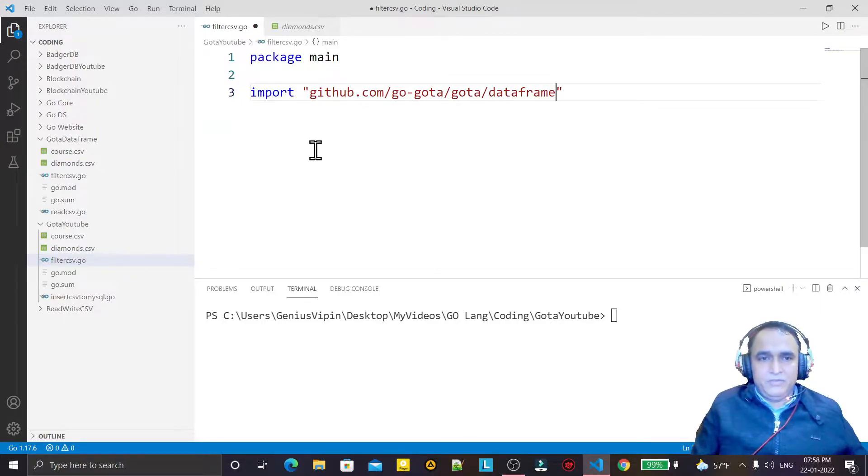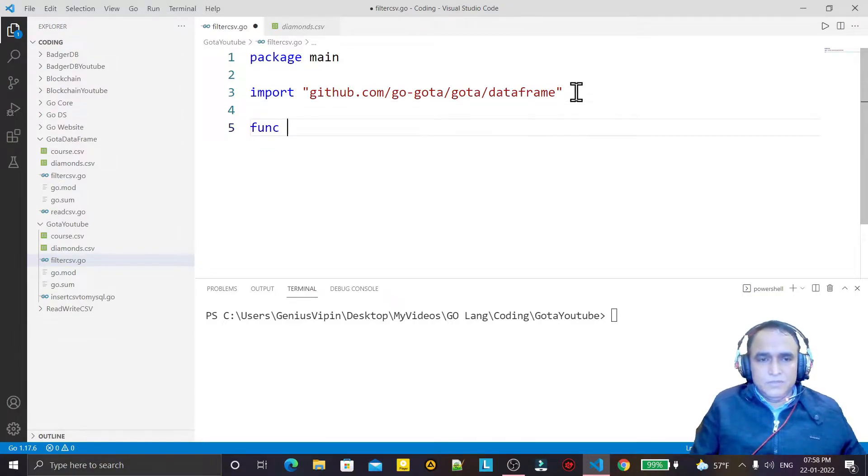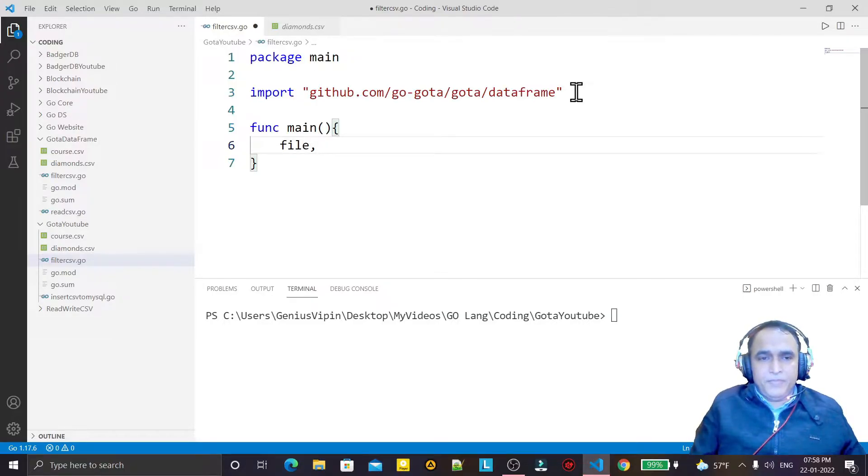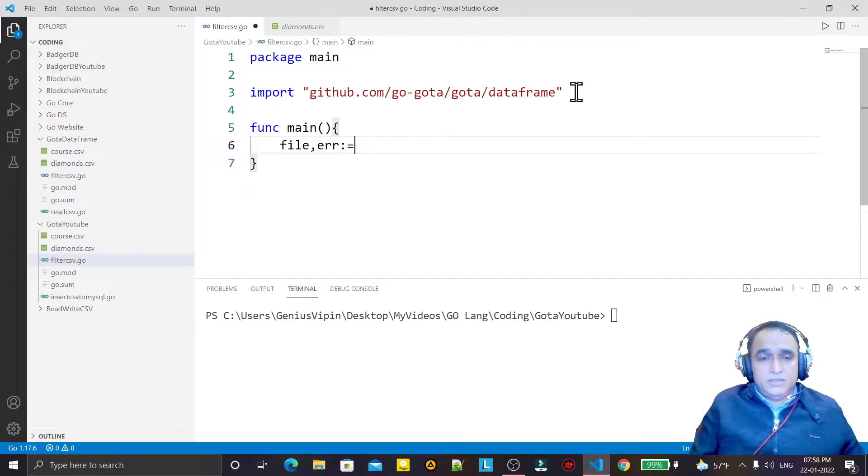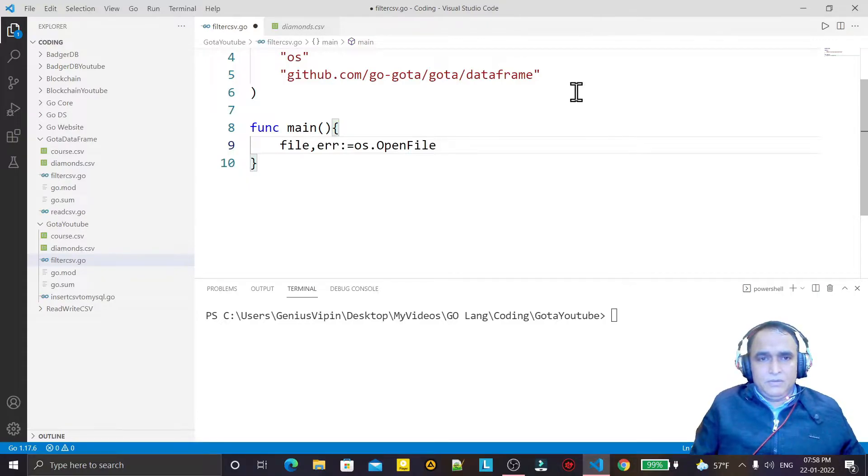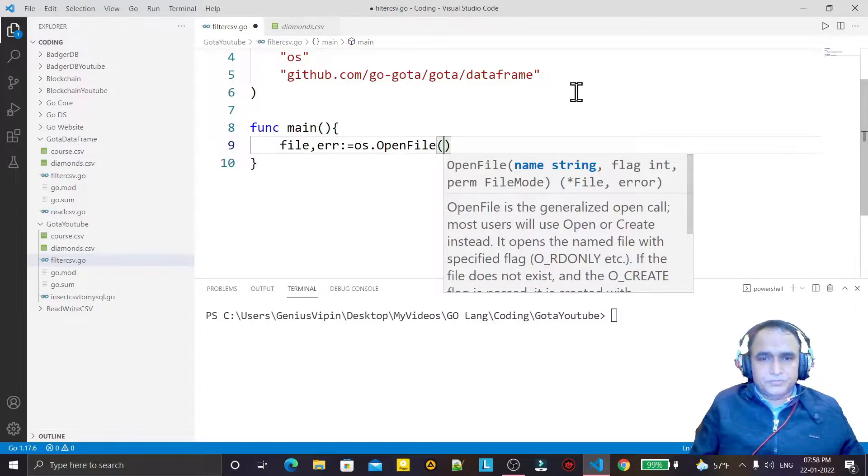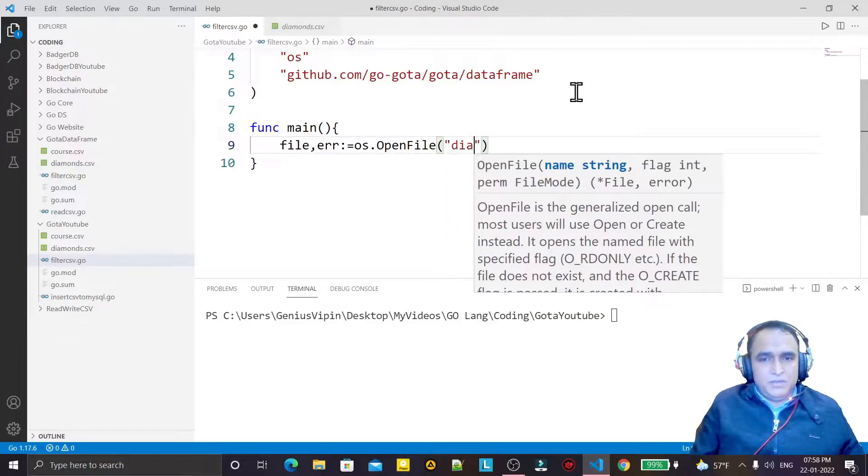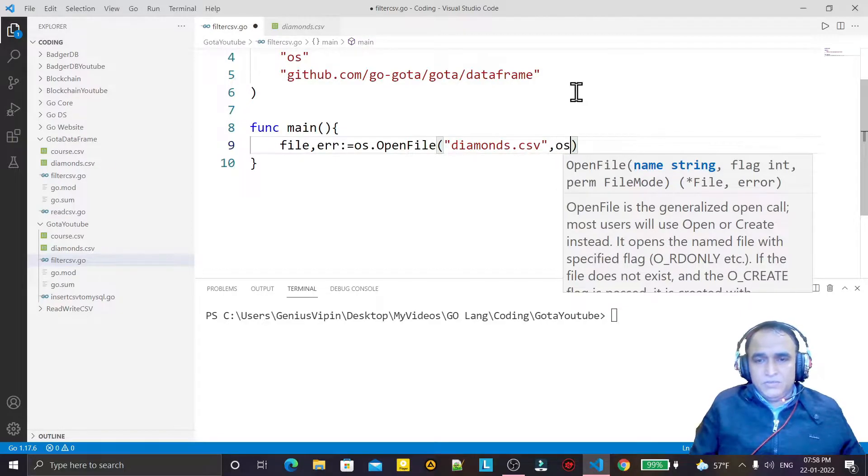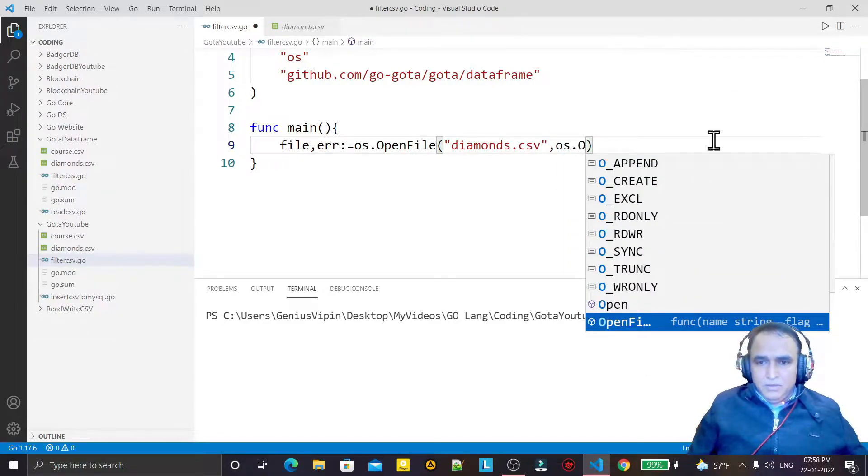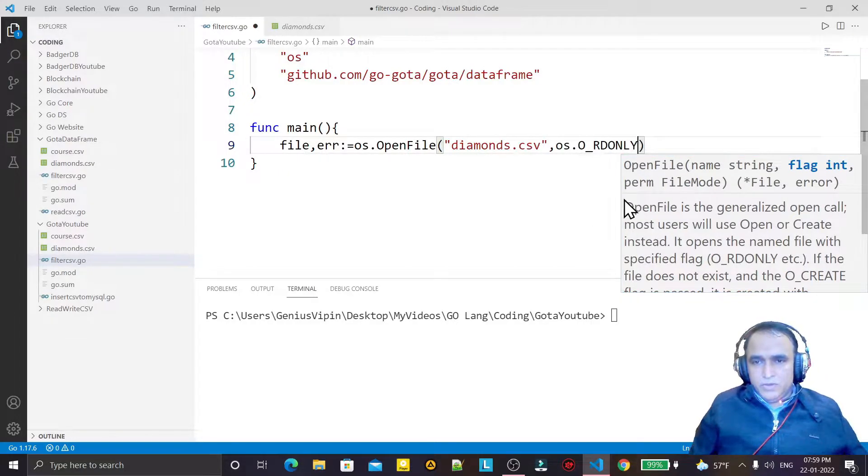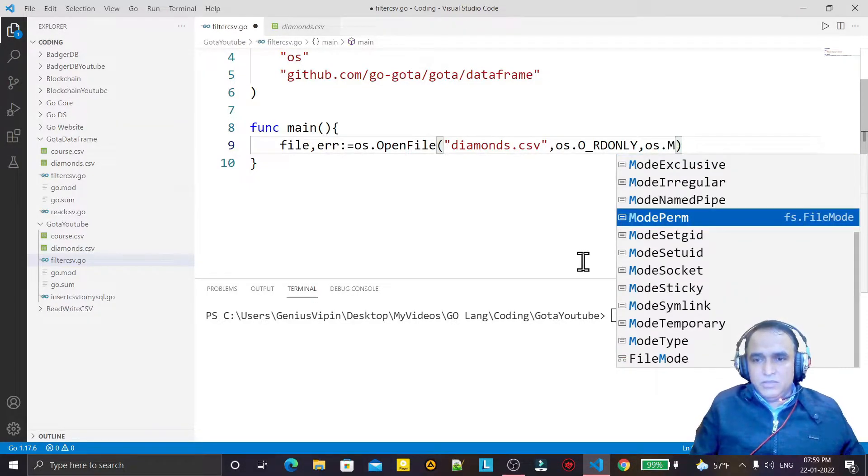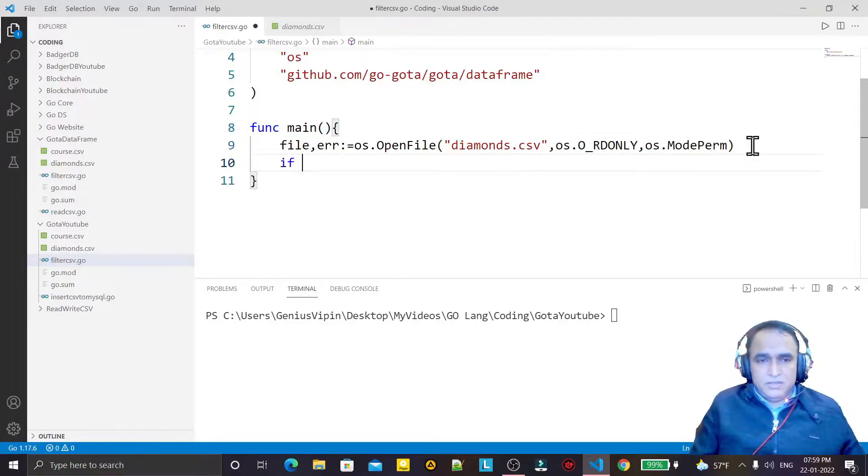I say function main, and here first of all I open a file. File, error - I say os.OpenFile. And here I open a file, that file is diamonds.csv. I open this file for read only, right now I am not wanting to modify. Then I give the permission, mode permission. And I say if error not equal to nil, then I say log.Panic error.